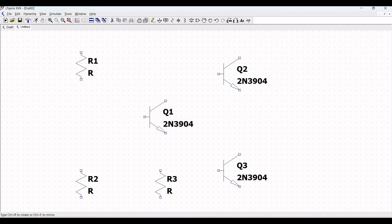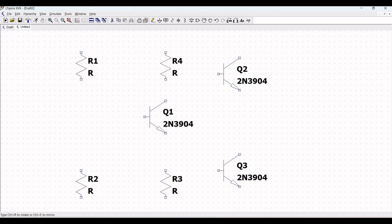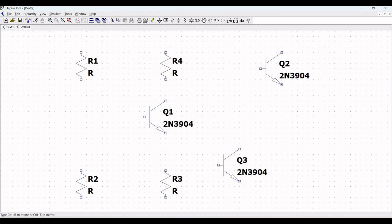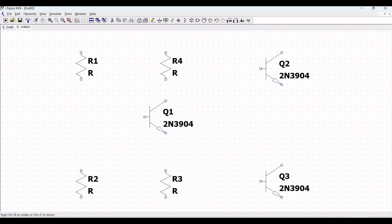This resistor would be the resistor across the collector, the resistor across the emitter, the R3 resistor, the R4 resistor, the R5 resistor, and the load resistor. Place those resistors accordingly as shown in this particular tutorial.